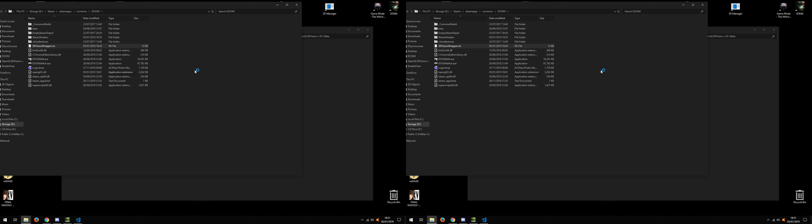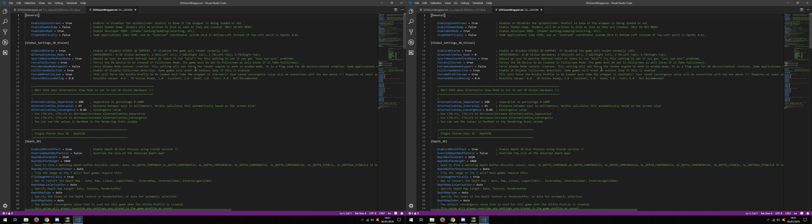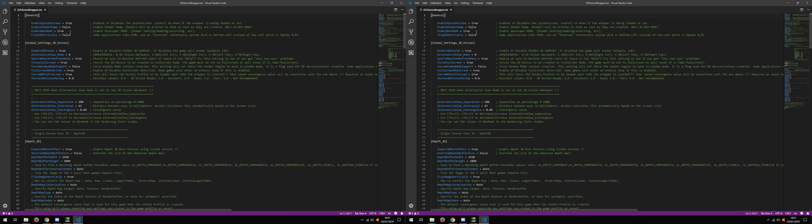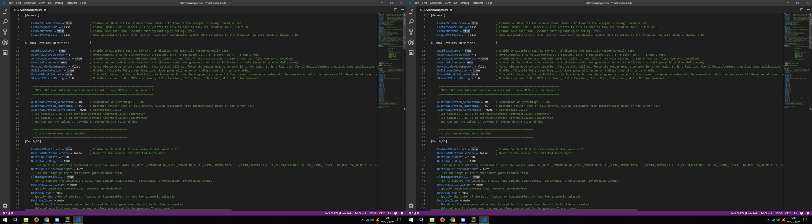In order to be able to interact and configure the wrapper, first thing we need to do is open the INI file outside the game and make sure that enable dev mode is set to true. This will allow us to enter into development mode where we can configure the wrapper and use the UI.